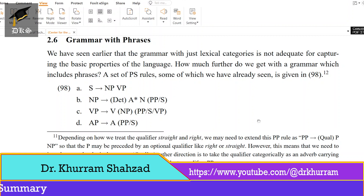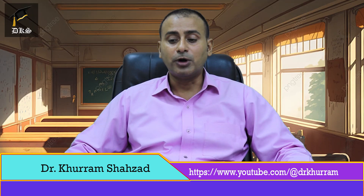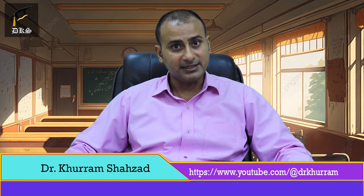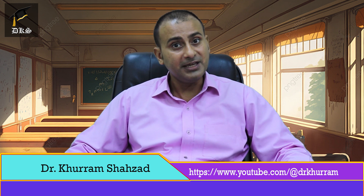Then we have a verb phrase. Here, verb is the head word. Then we can have an NP, which is optional. Then we can have PP, which is again optional. And then we can have a modifying sentence or another VP.